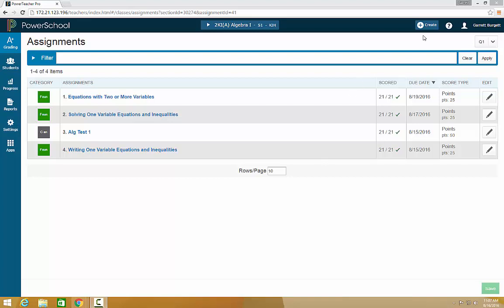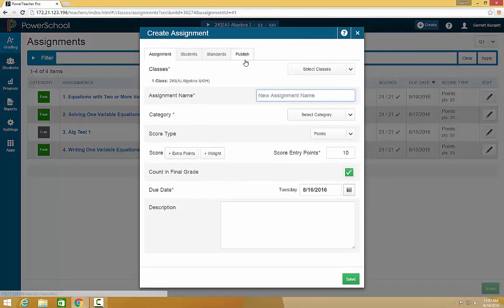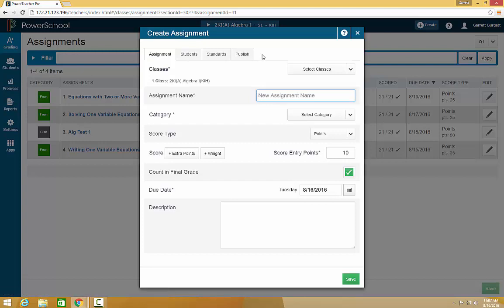To create an assignment or a category, you click the Create button on the top right of your gradebook. Once you click on Assignment, it will pop open a box in the middle of the screen.